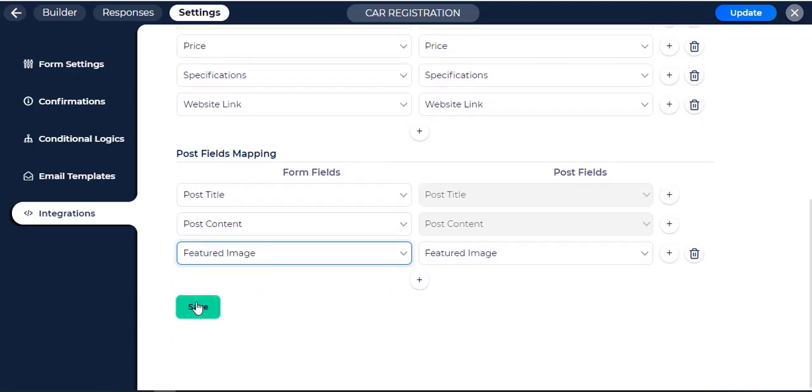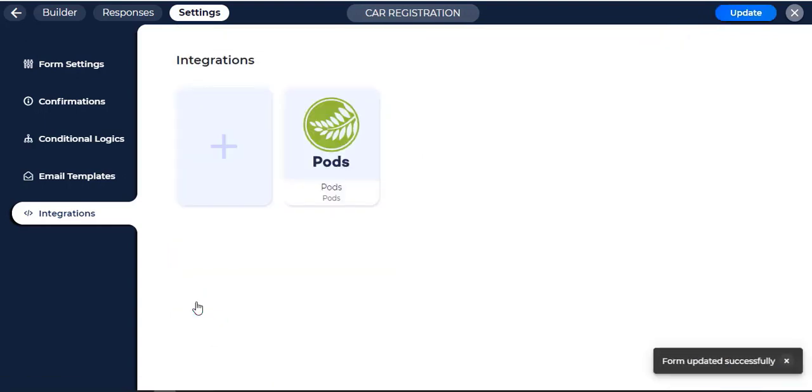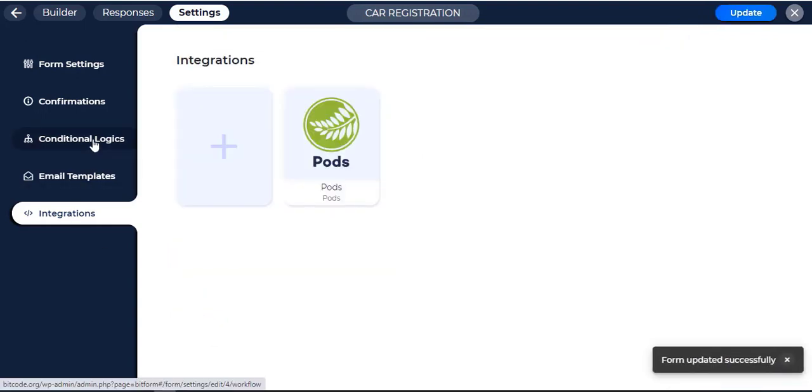Click on the Save button. Now navigate to the Conditional Logic tab.